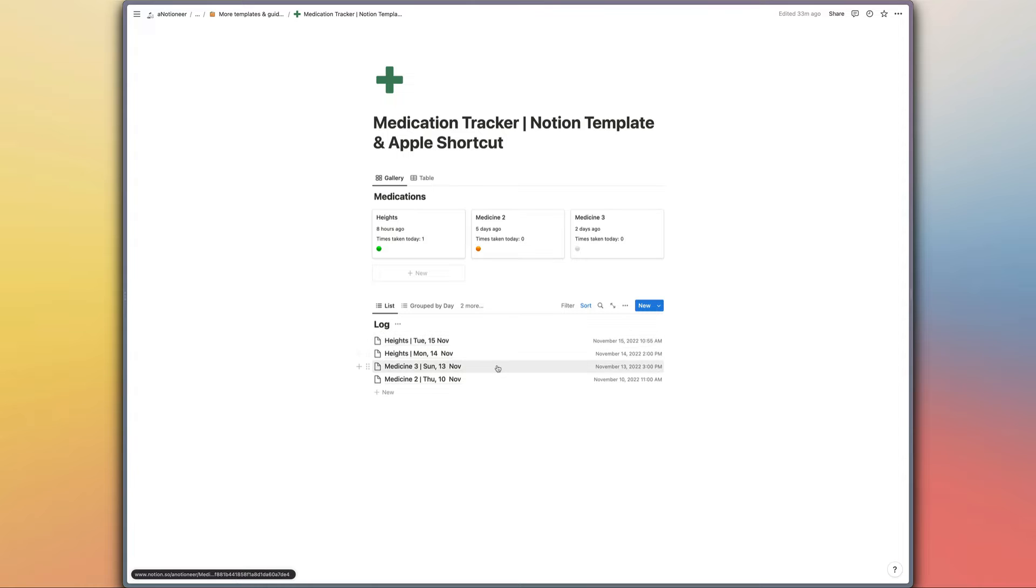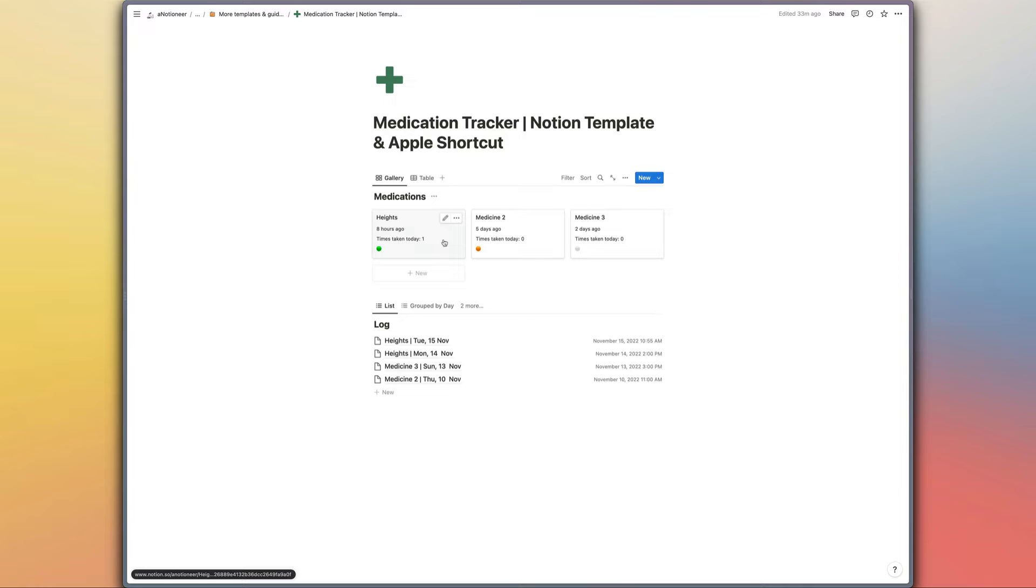this log database which will probably look like this when you first open the template, which just shows you all of the different times when you have taken a particular medication. This obviously feeds into the medications database via a relation and rollups so that you can keep track of which medications you still need to take and how frequently you're taking them.